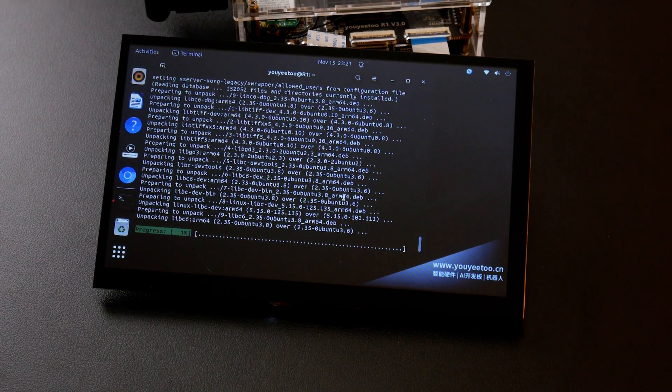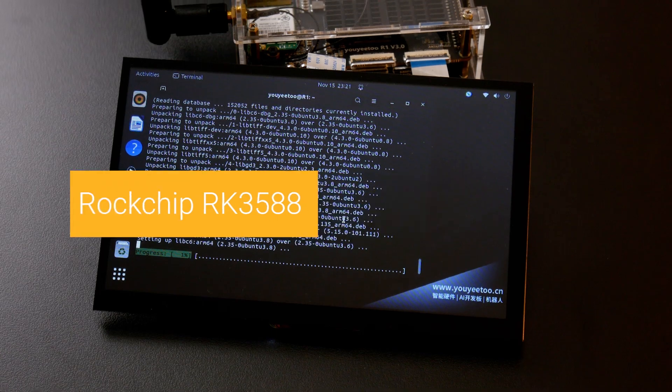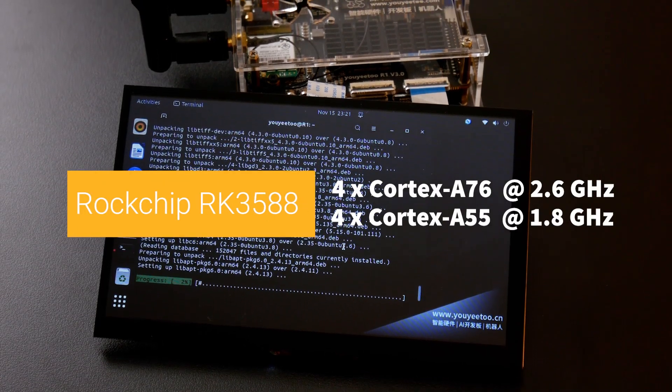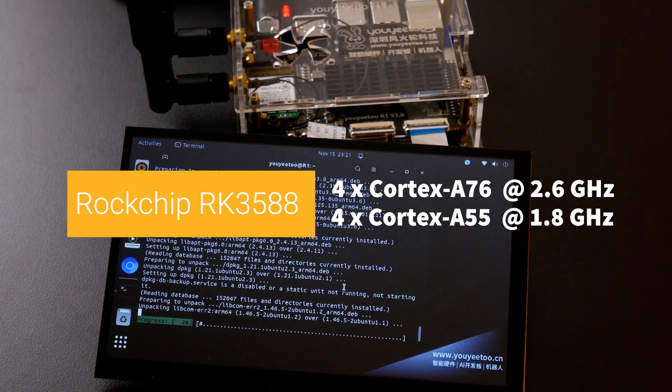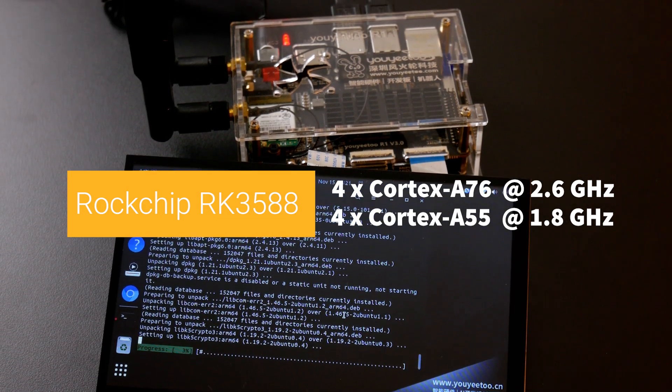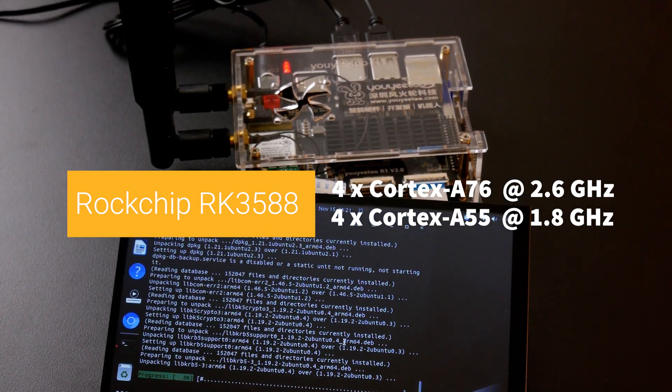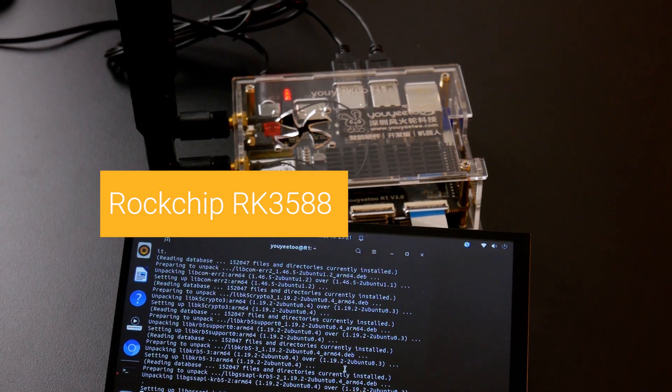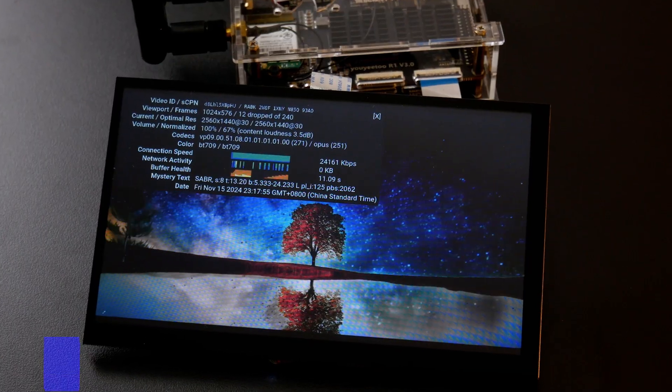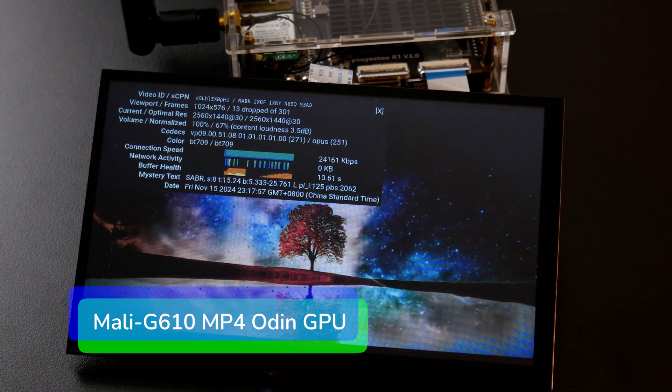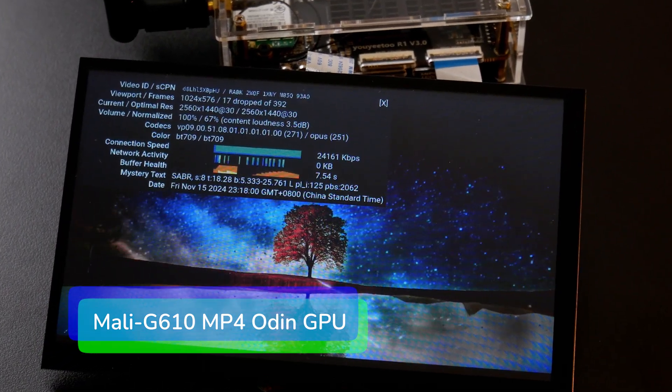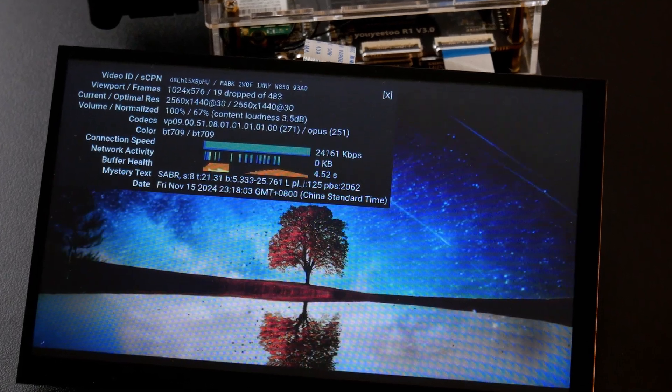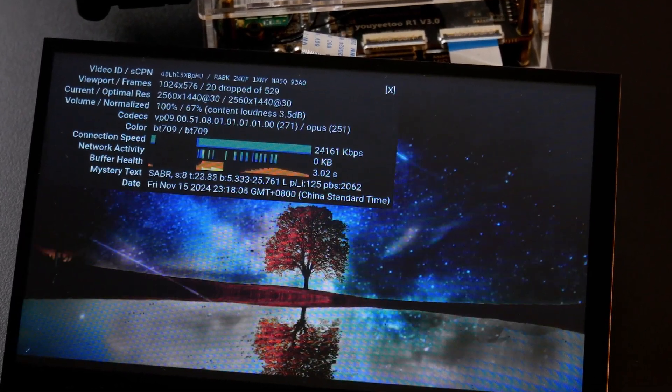The UE2 R1 is powered by the Rockchip RK3588 SoC, an octa-core processor with four high-performance Cortex-A76 cores and four power-efficient Cortex-A55 cores. It is paired with the Mali G610 MP4 GPU, making it a robust choice for everything from edge computing to multimedia playback.